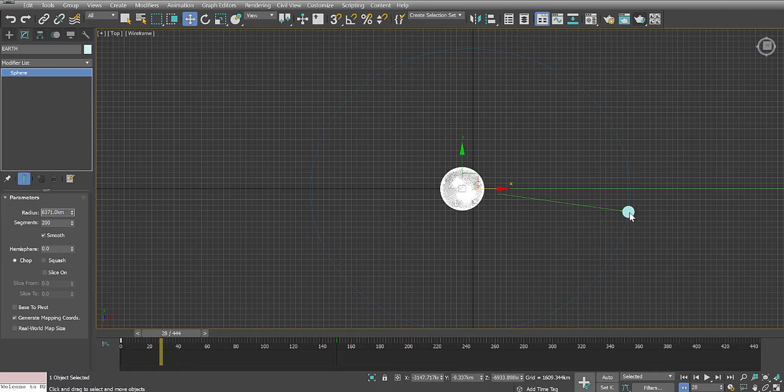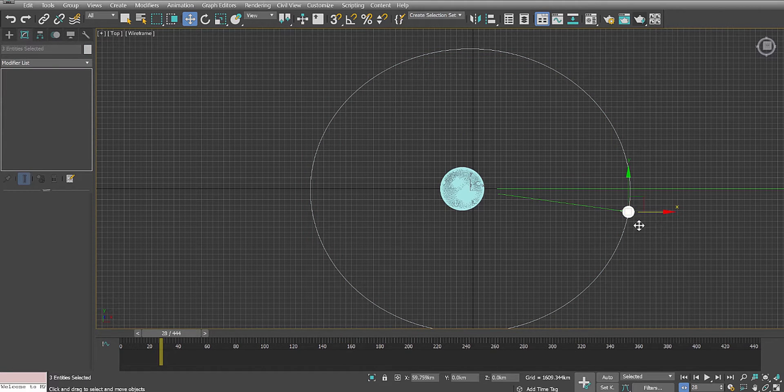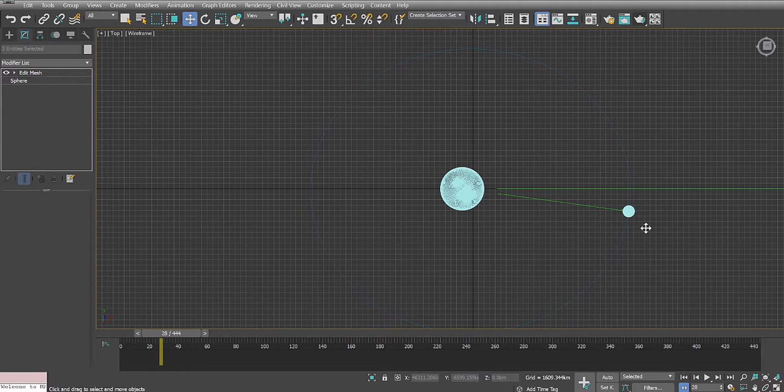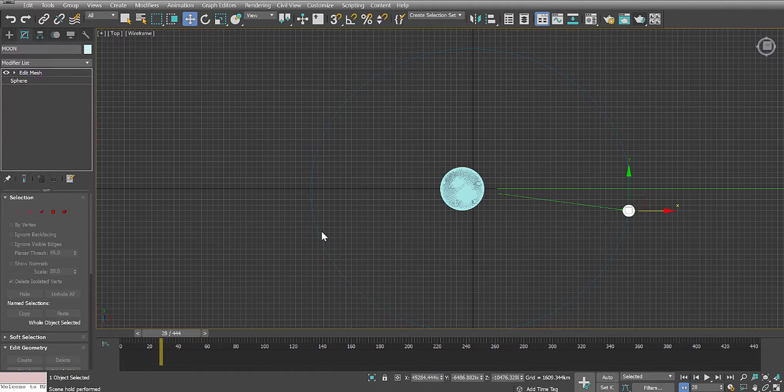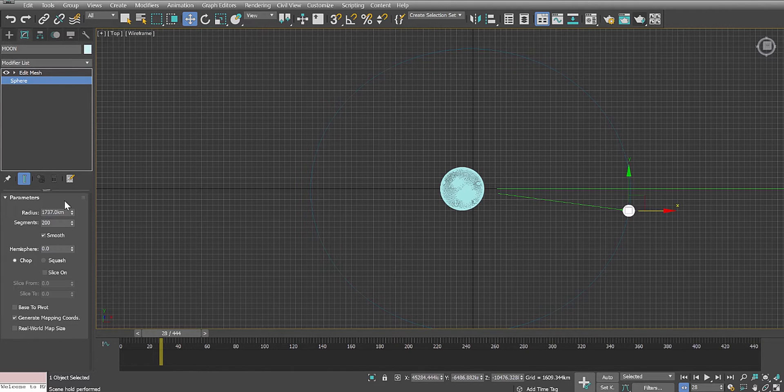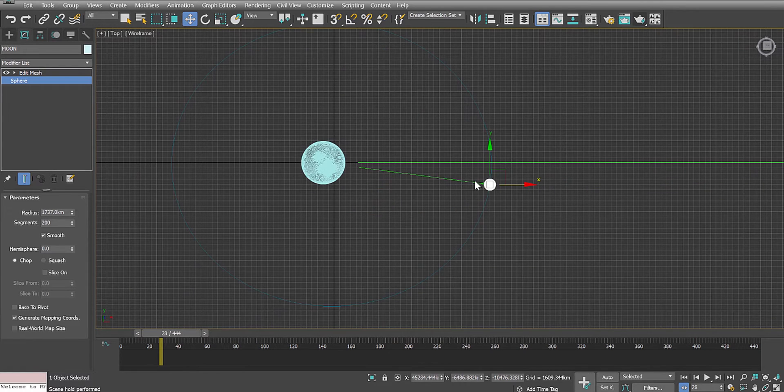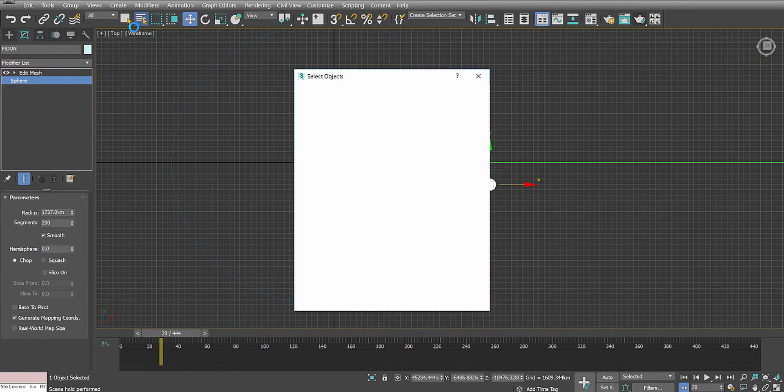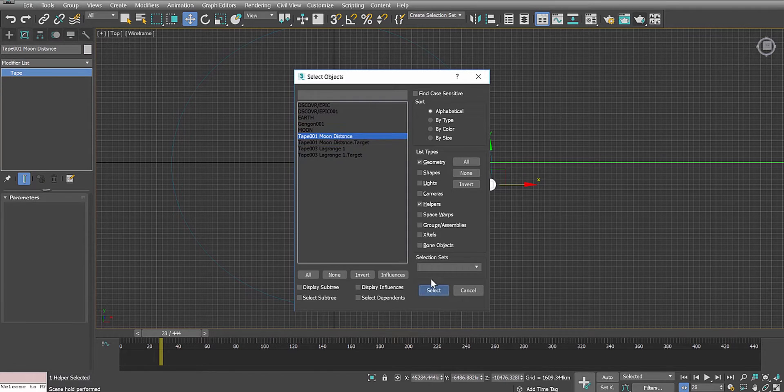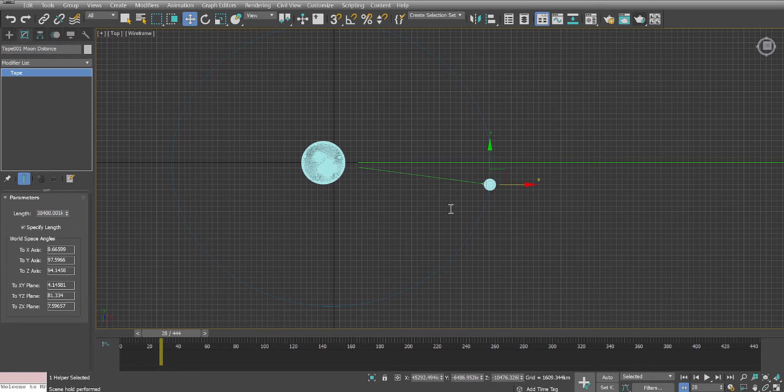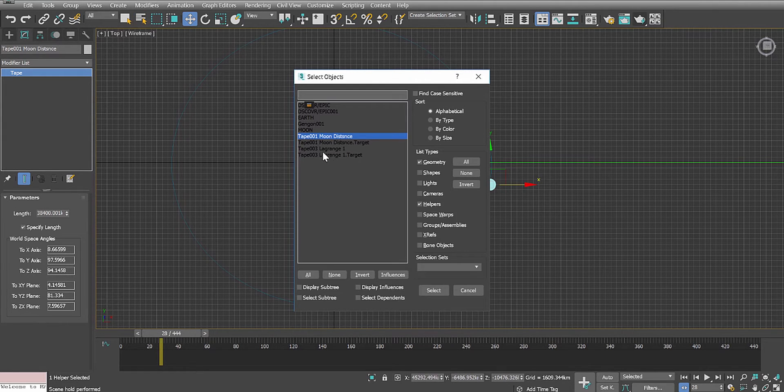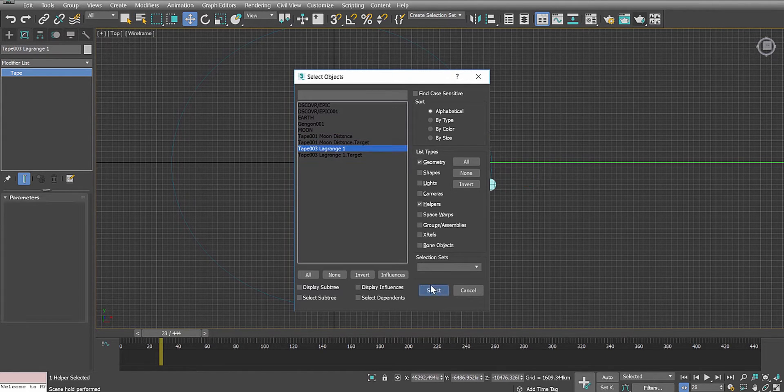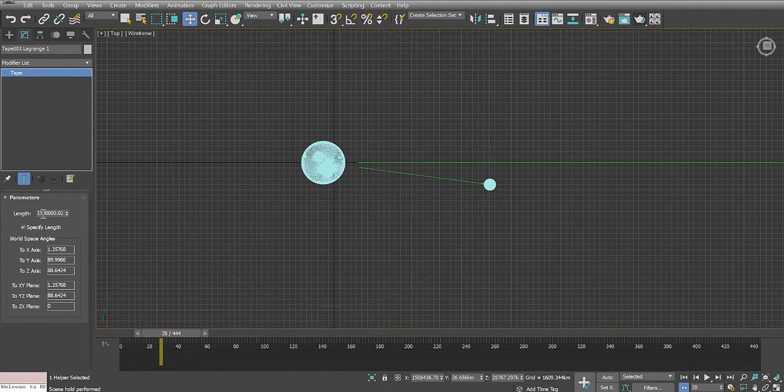And then I've created a virtual moon, and let's look at the size of what we call the moon: 1,737 kilometers. I've also created two tape measures for this world. One distance of the moon to the Earth, and you can see here that's 38,400 kilometers from the Earth to the moon. I've created another tape measure, and that's the distance of the Lagrange point, and that's 1.5 million kilometers.